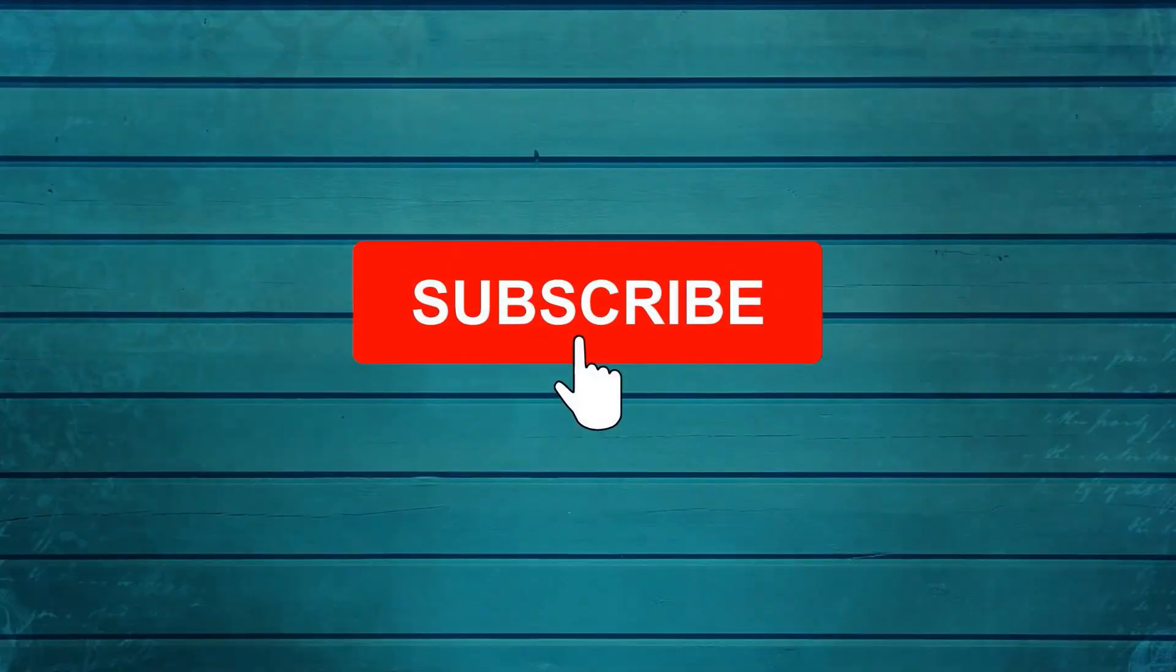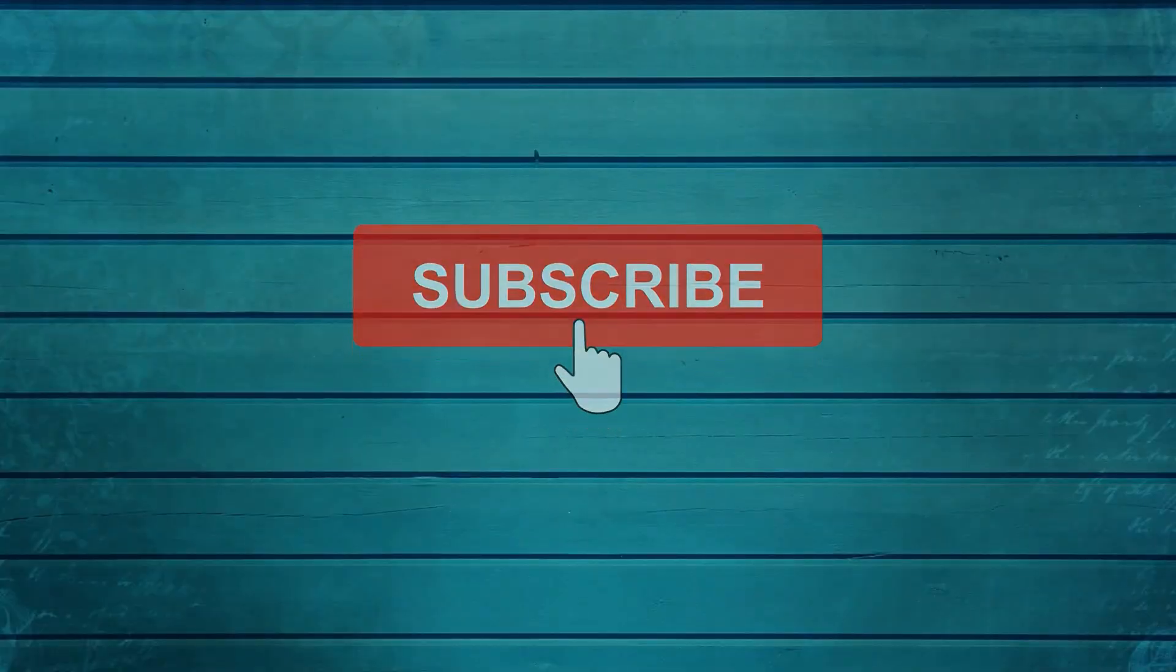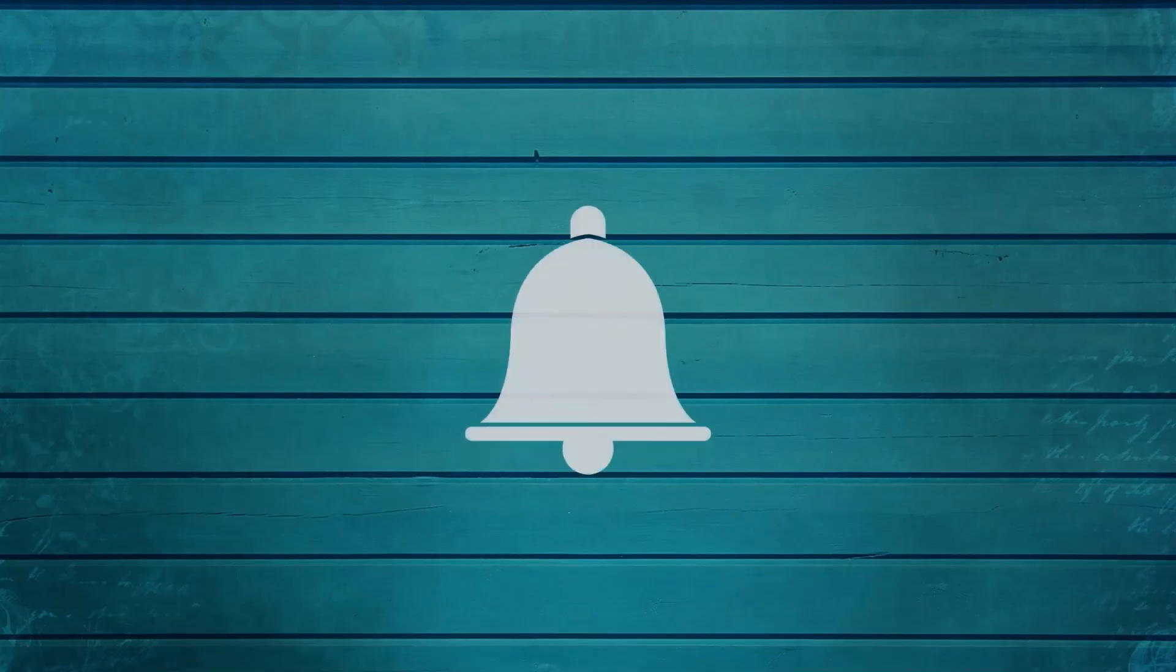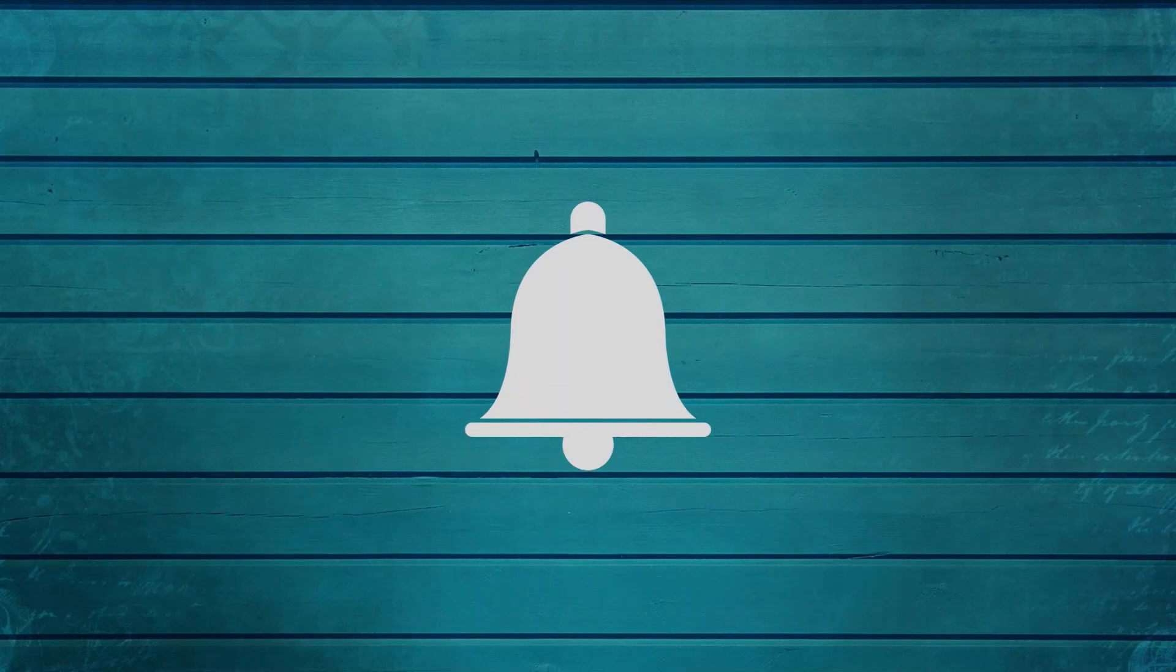Keep watching, keep asking questions in comments. Subscribe to my channel and press the bell icon so that you can get notifications for new videos. Thank you.